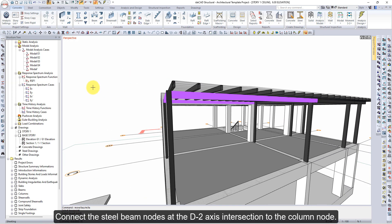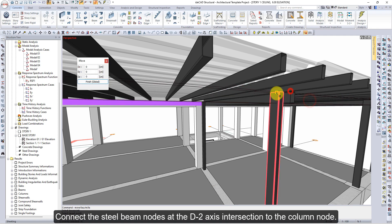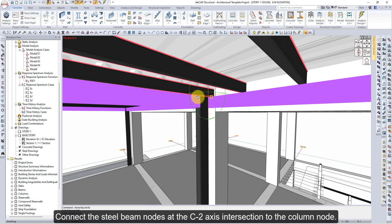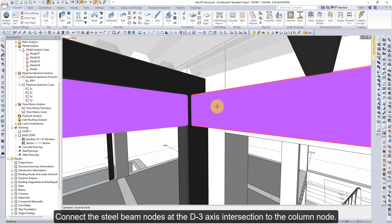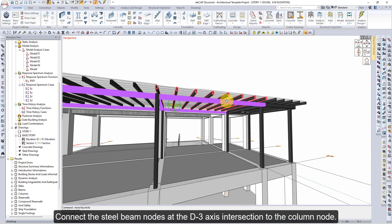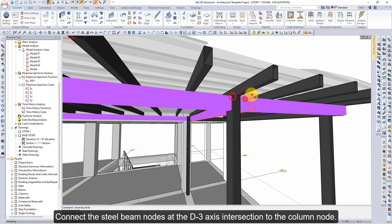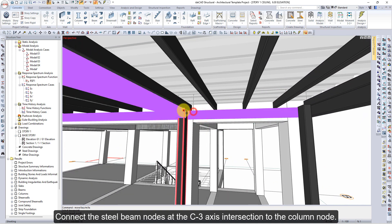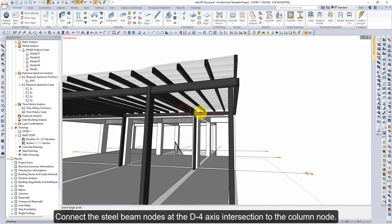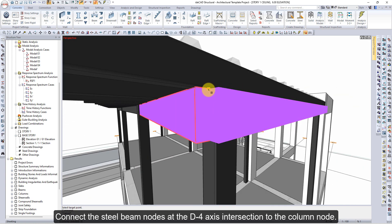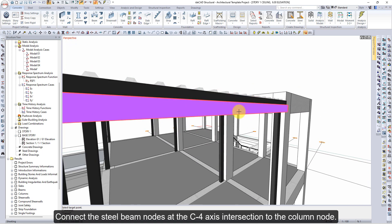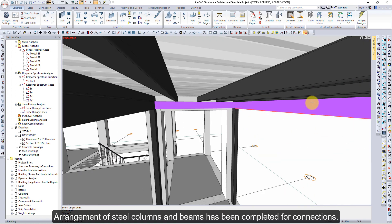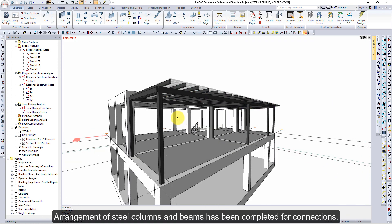Connect the steel beam nodes at the D2 axis intersection to the Column node. Connect the steel beam nodes at the C2 axis intersection to the Column node. Connect the steel beam nodes at the D3 axis intersection to the Column node. Connect the steel beam nodes at the C3 axis intersection to the Column node. Connect the steel beam nodes at the D4 and C4 axis intersections to the Column node. Arrangement of steel columns and beams has been completed for connections.